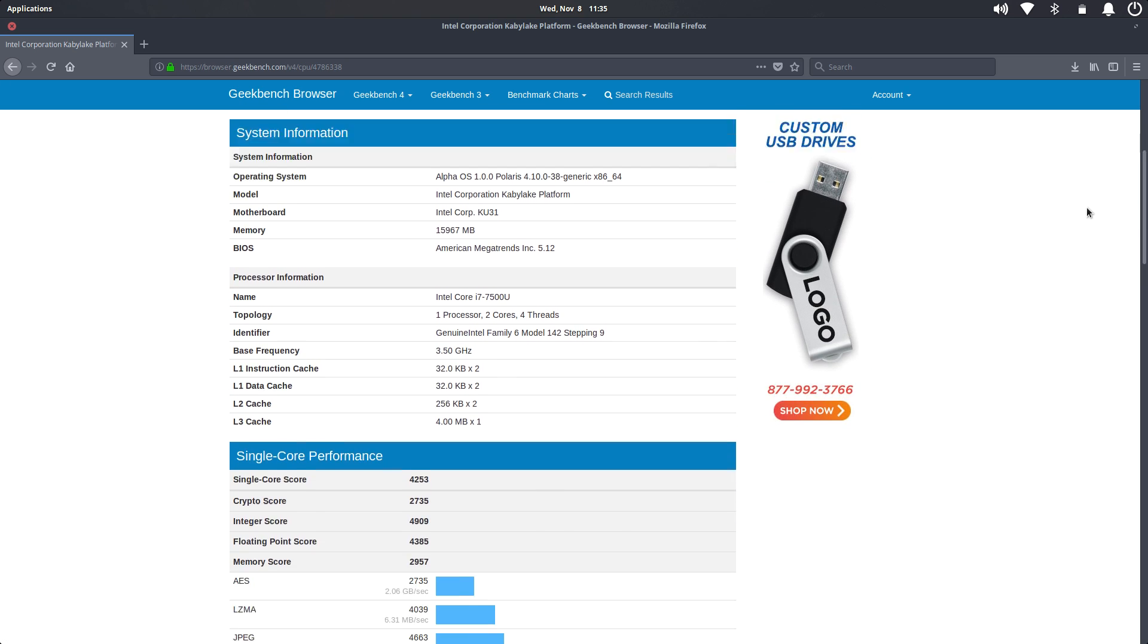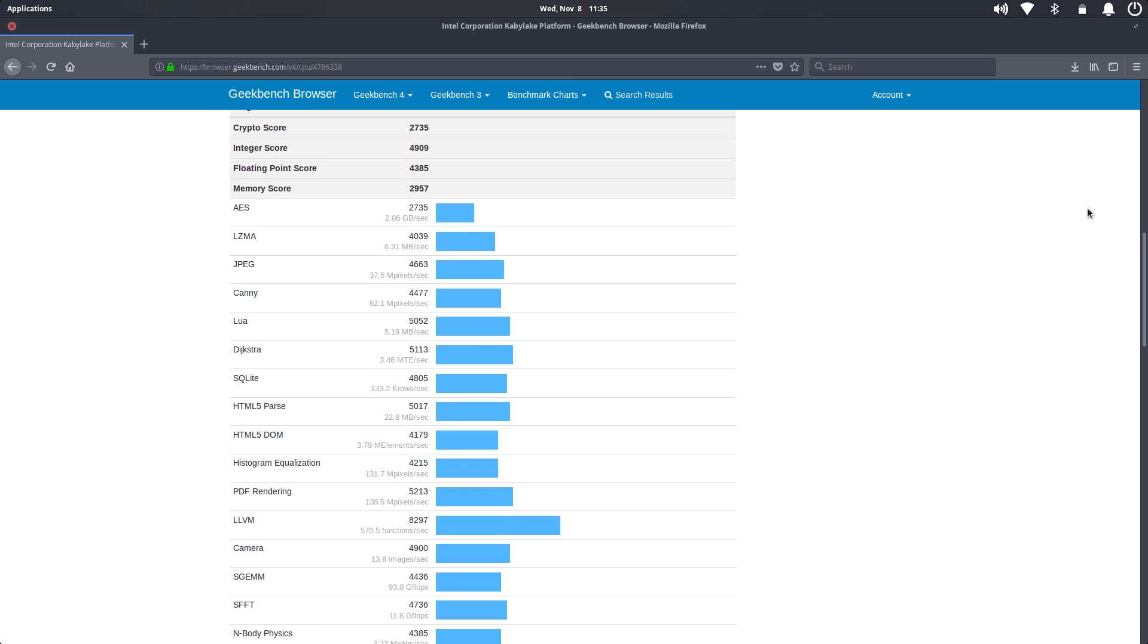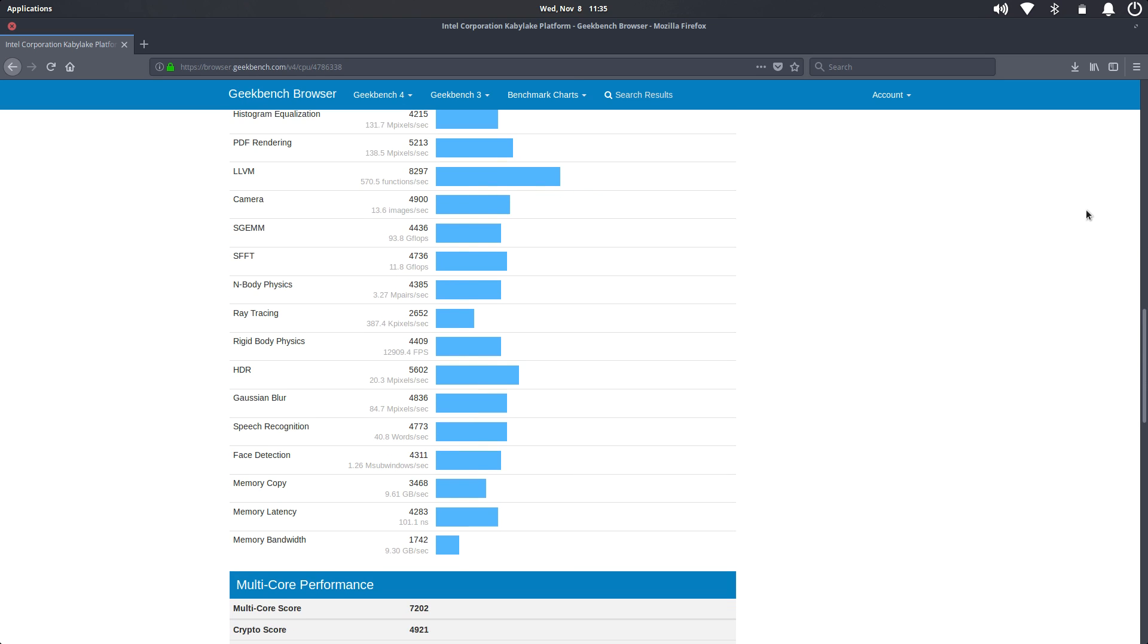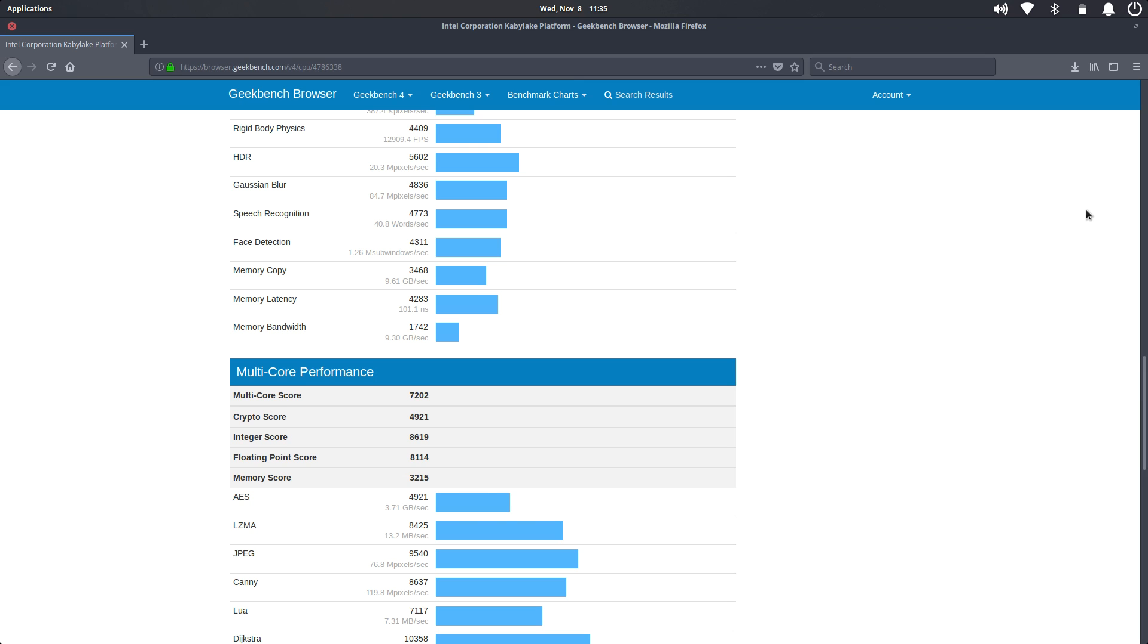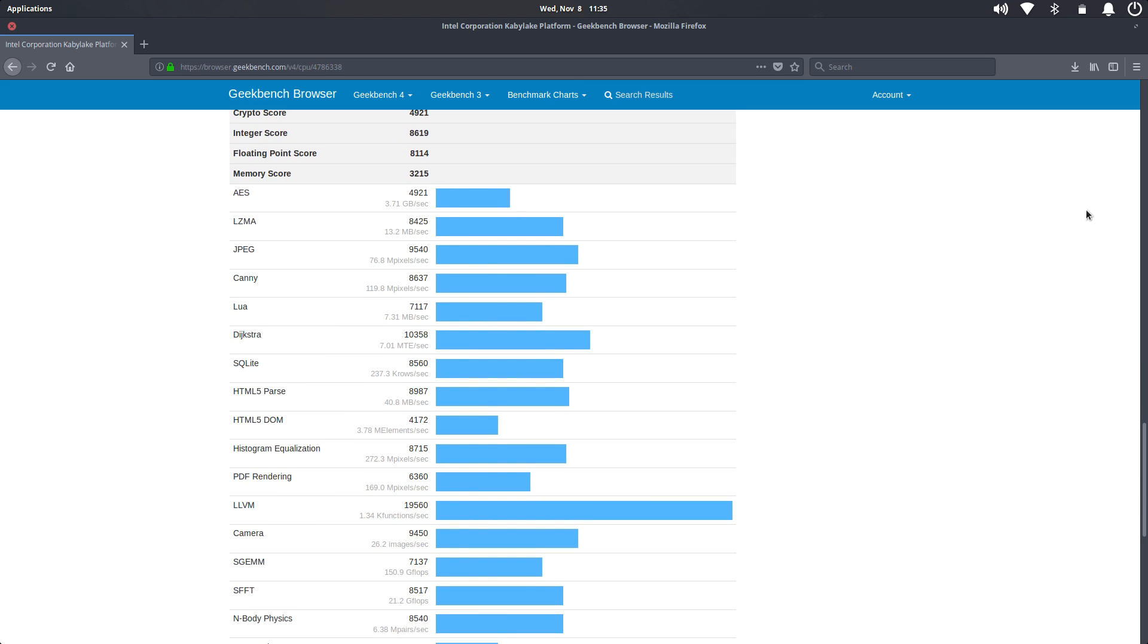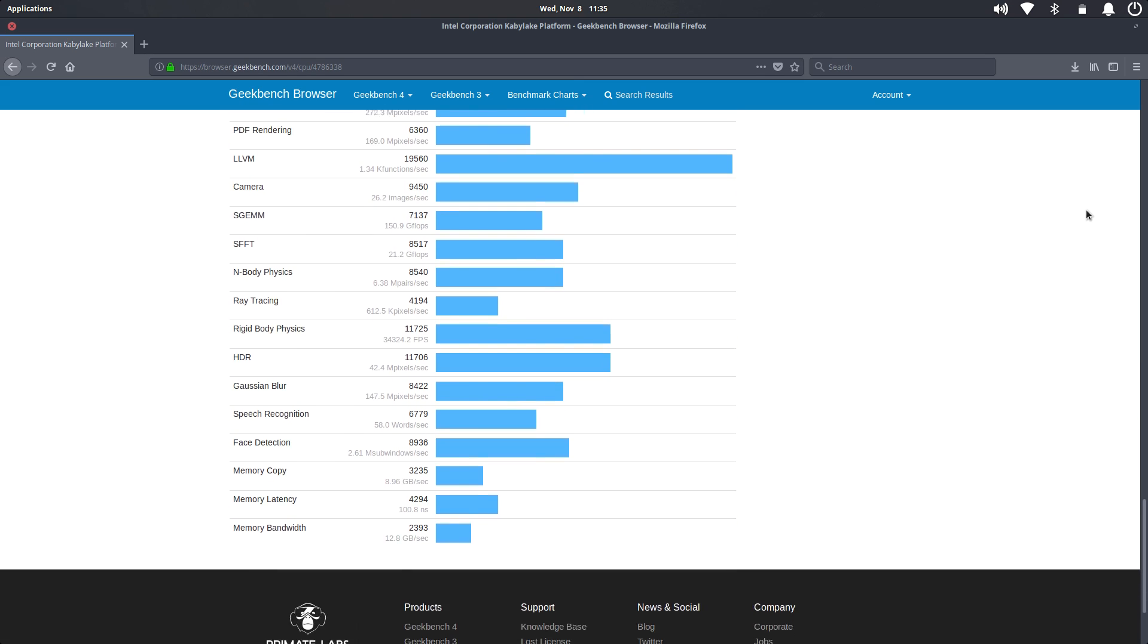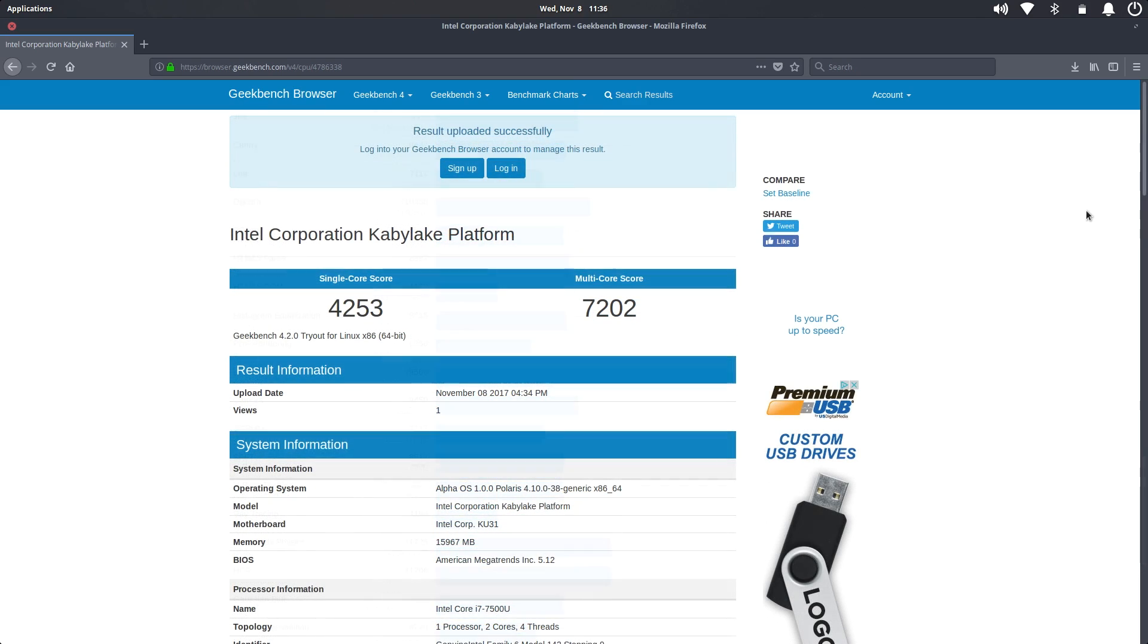I'm going to scroll down here. Now, if you're interested in pausing the video to check out these scores here, you can do that. I know some people aren't going to be interested, but if you are, you can just pause it and check it out.